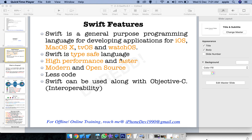Hi friends, welcome back to my channel. This is DNReady. In the previous tutorial we have seen tools overview - Xcode, playground, and other commands. In this tutorial we will enter into Swift programming.